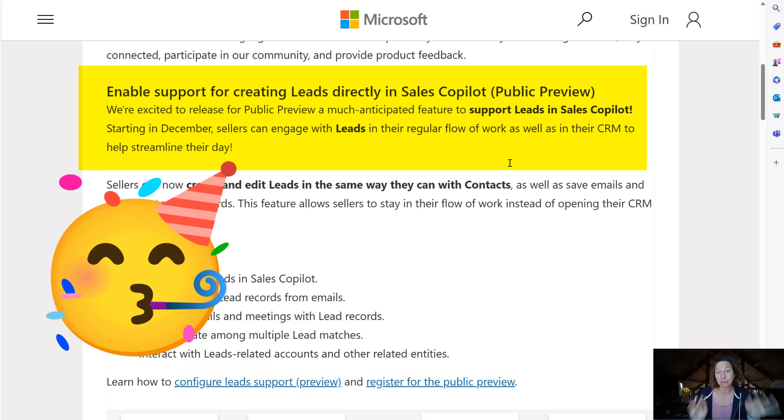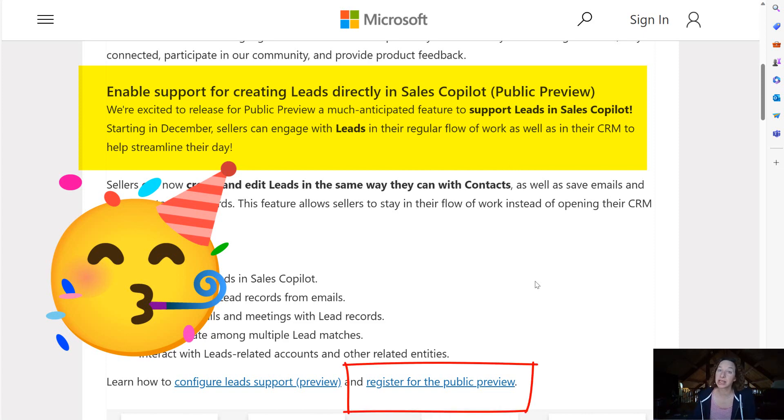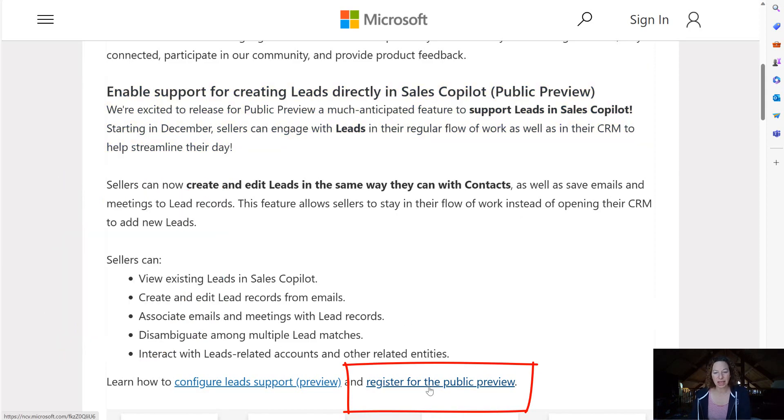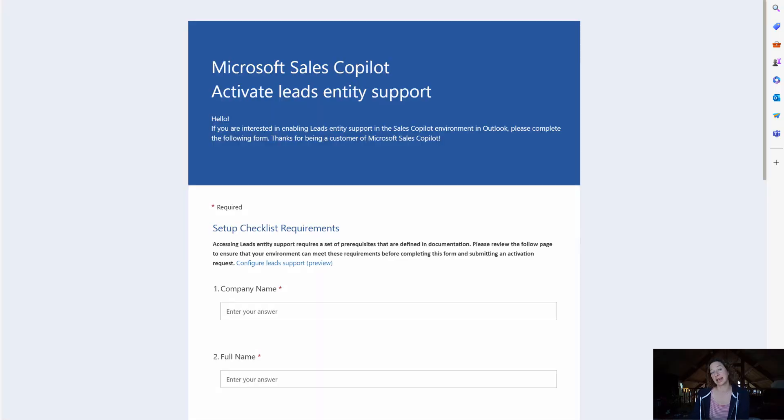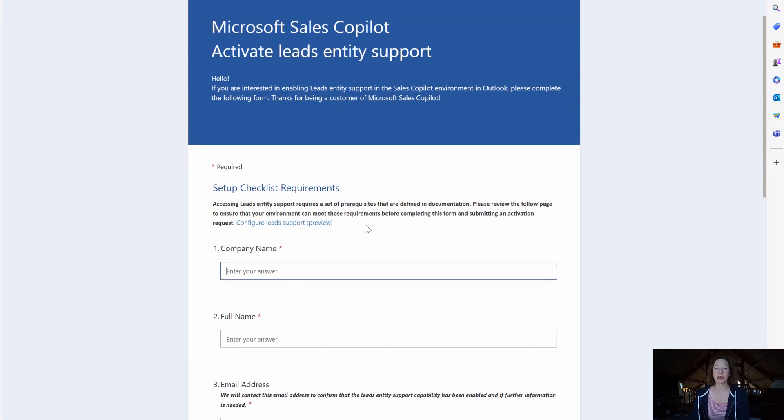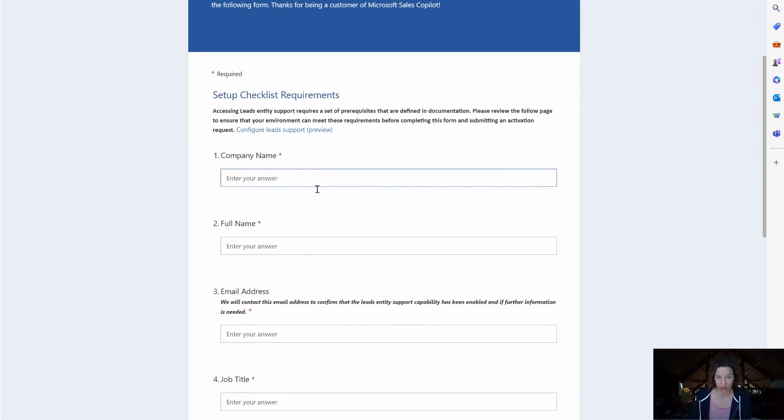This is in public preview and it's not normal like opt-in to our changes and then you'll get it. You actually have to click this icon here, this link in the response that is a form that you can fill out to activate leads entity support.